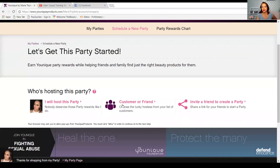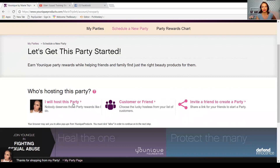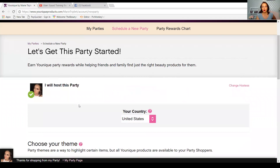The next option is to start a party for a customer or a friend — that's somebody that's already in your database or somebody that you have an email address for. The third option is 'Invite a Friend to Create a Party.' The way that I do this is that's when I have a friend in Messenger who says 'I'm ready to have a party' — then I create the link for her and I send the link to her from this 'Invite a Friend' option. We're just gonna click 'I will host this party.'